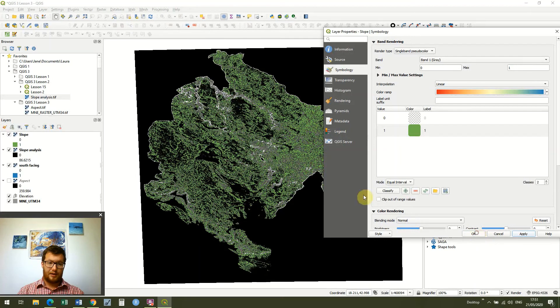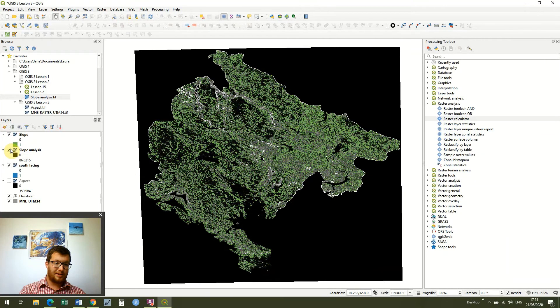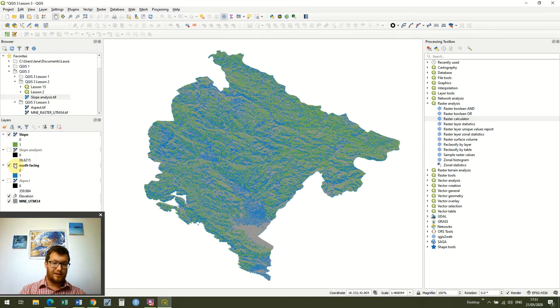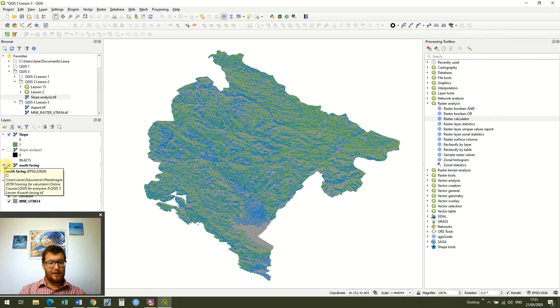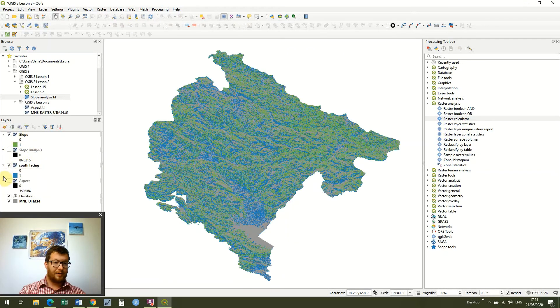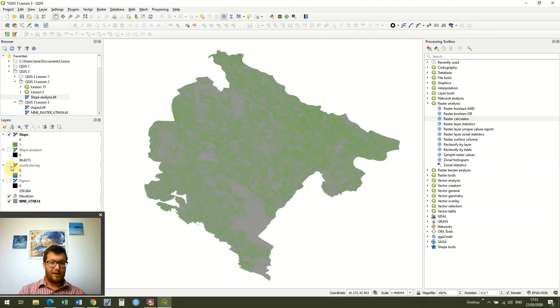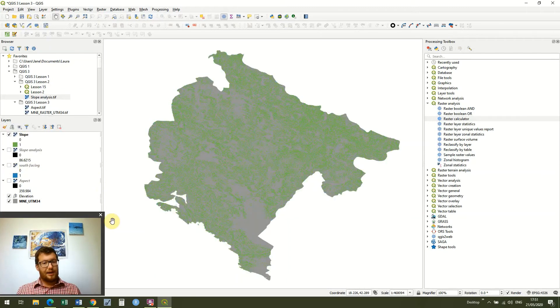Ok and then I'm just going to remove my slope analysis raster and we can see now that we've got all of the areas where we've got a slope which is more than 10 degrees and less than 20 degrees.